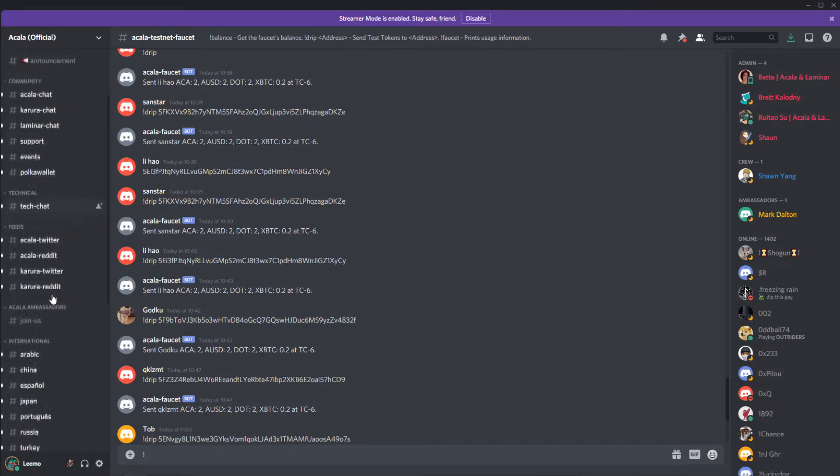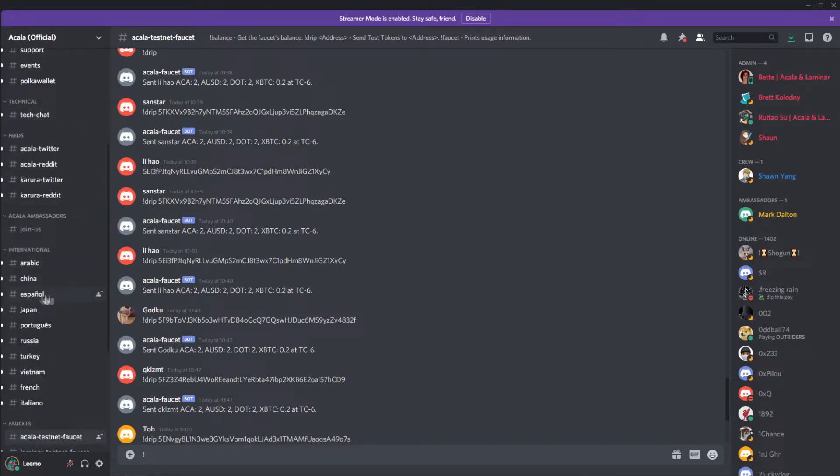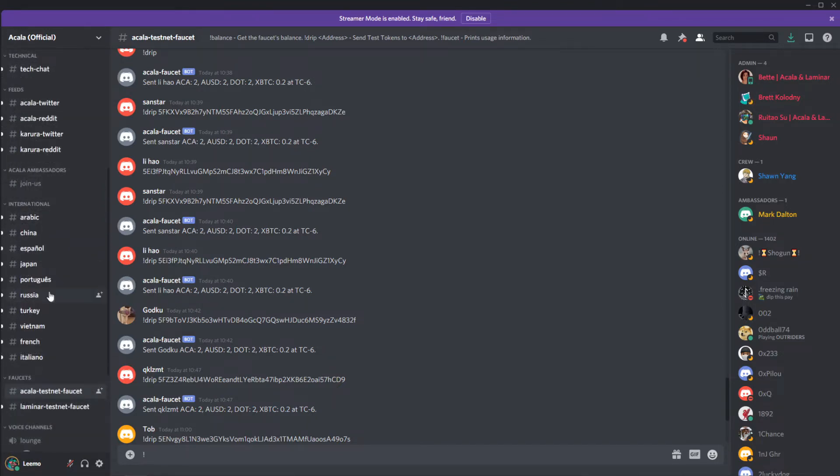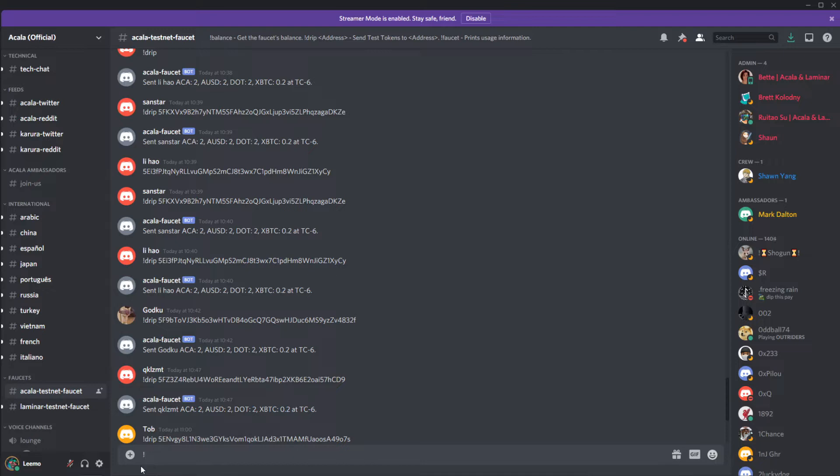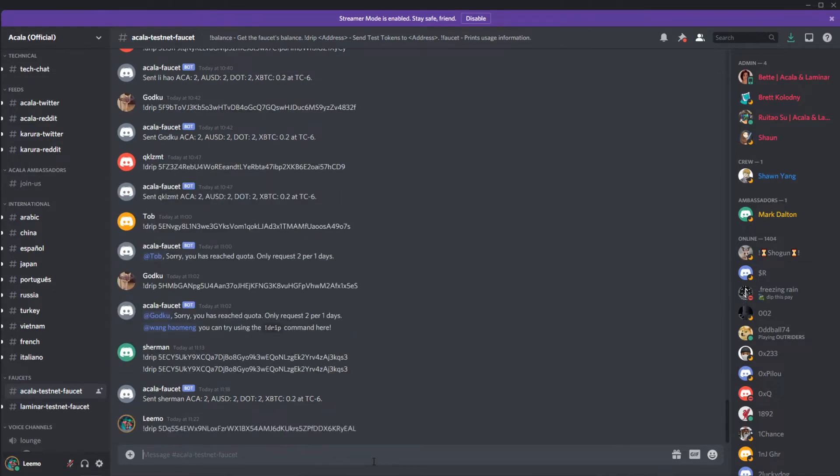You want to navigate down the channel links to the Acala testnet faucet. You want to type in the chat window exclamation mark drip and then paste in your wallet address that we previously copied.